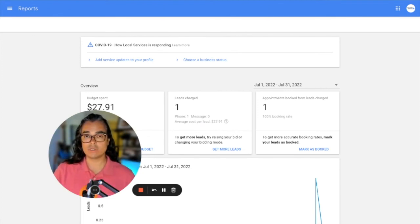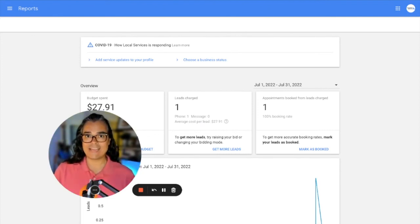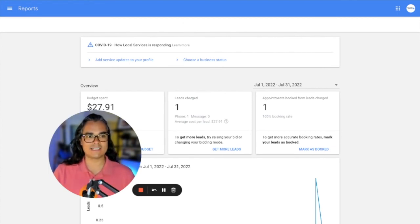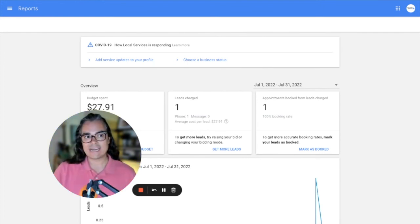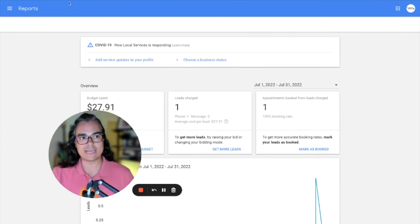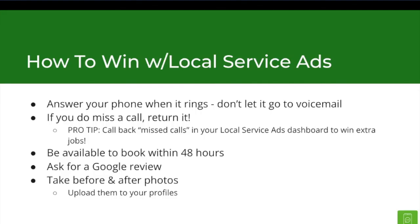You'll have the evidence right here in front of you to show you that, you know, you spent, let's say $27, you booked this job and you made $300 from that job. So that's how local service ads works. That's how the dashboard works. And if you're trying to get the best results possible, that's how I recommend that you work the local service ads dashboard.